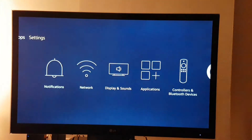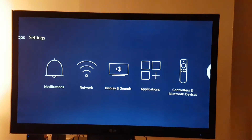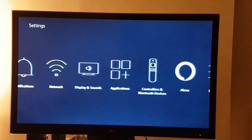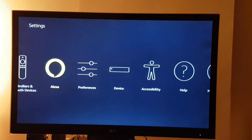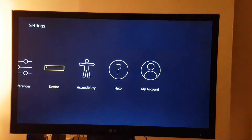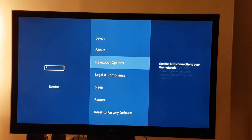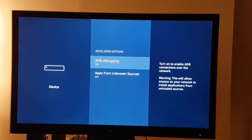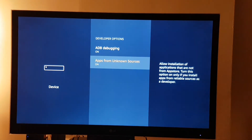First thing you need to do — at this point you would have obviously registered your Amazon device to your Amazon account. You can't do anything until you've done that. Then you want to go down to settings, go to device, go to developer options. ADB debugging will be off so you turn that on. Apps from unknown sources will also be off and you turn that on as well.